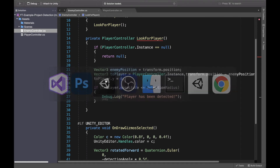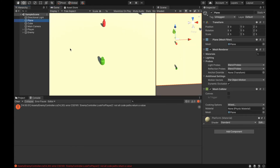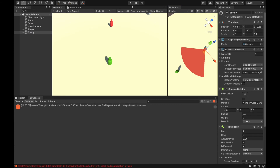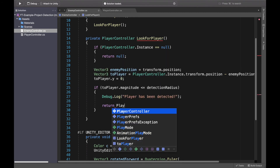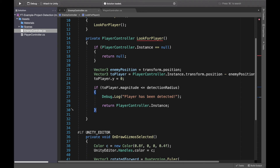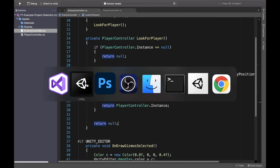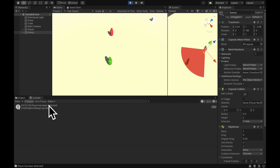Let's save this and go back to Unity. Let's pull the scene here so it's easier to see. I'll click on the enemy so we see the detection range of 10 units. Let's play the game — we have an issue: not all code paths return a value. Let's go back and also return the instance of the player: return player controller instance. We also need to return a default value at the end, so let's return null. Now it will work. As soon as I enter the range of the enemy — player has been detected. I'll go out, clear it, go back in — player has been detected.